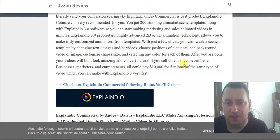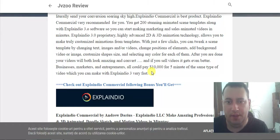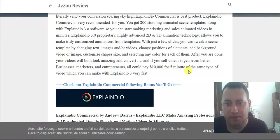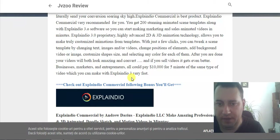And if you sell videos, it gets even better. Businesses, marketers, and entrepreneurs could pay $100 for 4-5 minutes of the same type of video which you can make with ExplainDio 3 very fast.